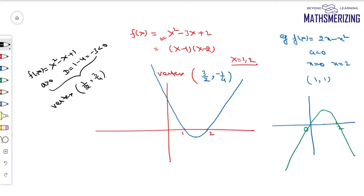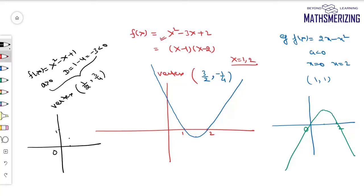To draw this parabola: the vertex is at x = 1/2, y = 3/4, and the value at x = 0 is 1. I draw the upward-opening parabola accordingly. This is how we draw graphs of quadratic expressions.